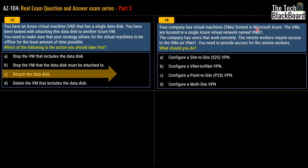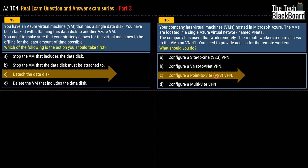Question 16: Your company has virtual machines hosted in Azure, located in a single virtual network named vNet1. Remote workers need access to the VMs on vNet1. Options are: configure a site-to-site VPN, a vNet-to-vNet VPN, a point-to-site VPN, or a multi-site VPN. The correct answer is point-to-site VPN (P2S), because it lets you create a secure connection to your virtual network from an individual client computer — exactly what remote workers need to connect to vNet1.